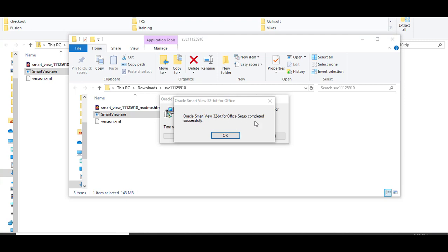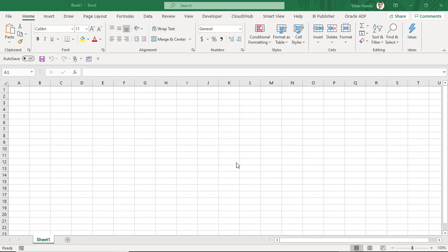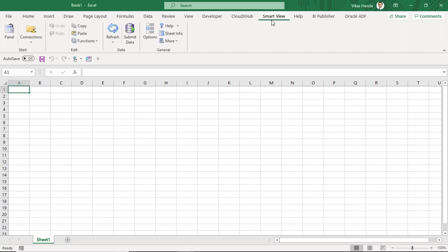Once installation is done, you will get the prompt. Installation successfully click OK. Now to see whether installation has been successfully done, login to Excel and then you will see SmartView menu added there. That's the menu which is added by the installation.